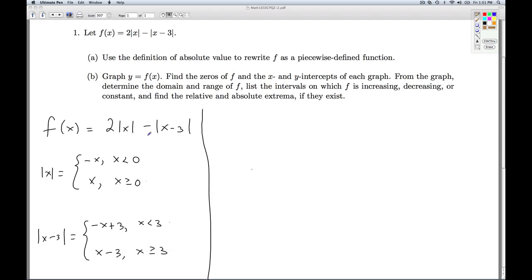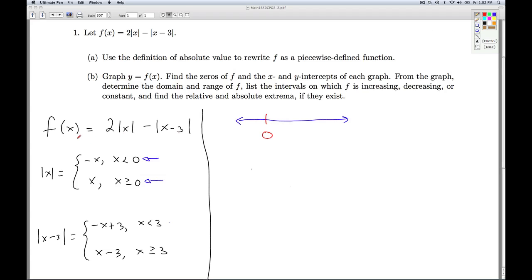Here's my formula for f of x, and these are the formulas I'm using for the absolute value of x and the absolute value of x minus 3. Since each of these are piecewise functions, I'm going to be rewriting f as a piecewise function. The formula for the absolute value of x breaks up at x equals 0, and the absolute value of x minus 3 breaks up at x equals 3, which means those are going to be the points where I break up my formula for f of x.